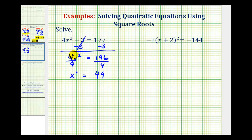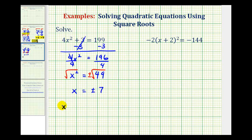Now because x squared is a perfect square, we can solve this equation for x by taking the square root of both sides. One thing to remember is that when taking the square root of both sides of an equation, we do have to include a plus or minus sign. The square root of x squared equals x, and since the square root of 49 is 7, x equals plus or minus 7 — meaning x equals positive 7 or x equals negative 7.